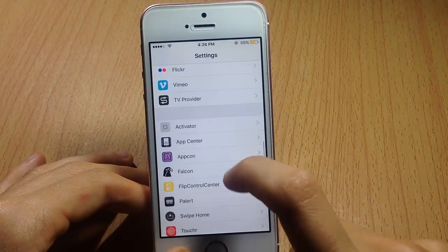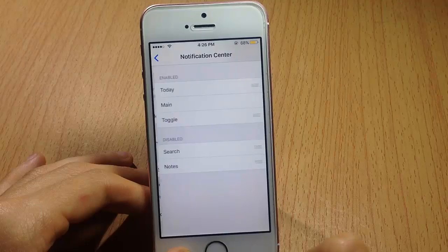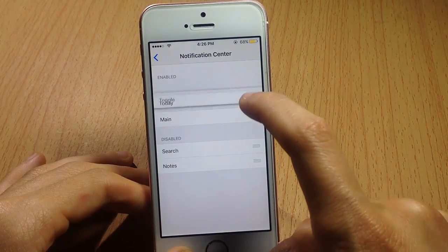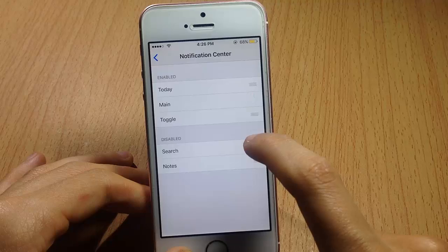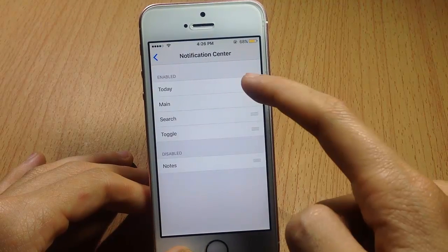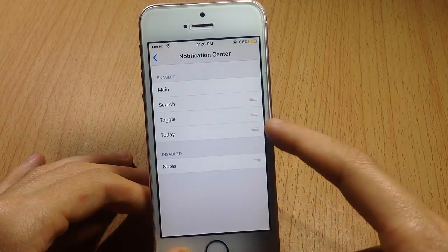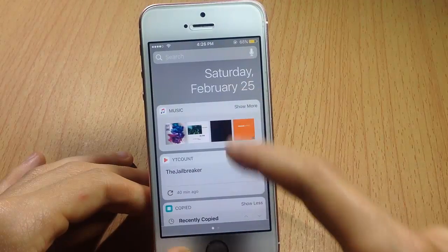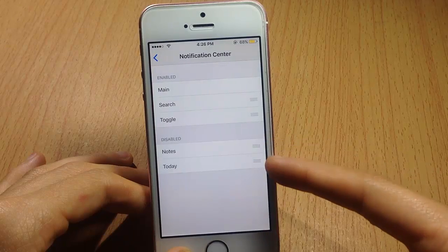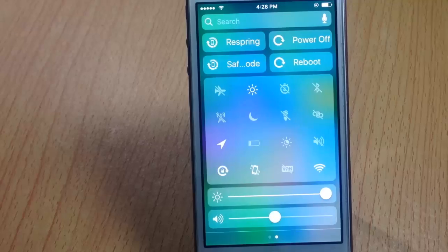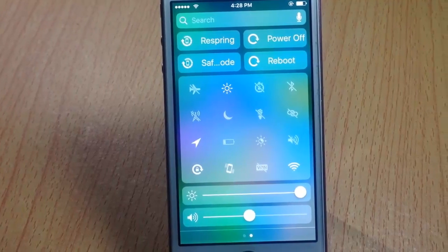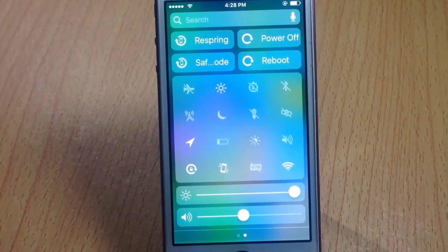For the notification center, you can adjust or rearrange the position of the widgets or tabs. You can add or disable extensions to your liking — you can even disable the Today view by placing it in the disabled section.